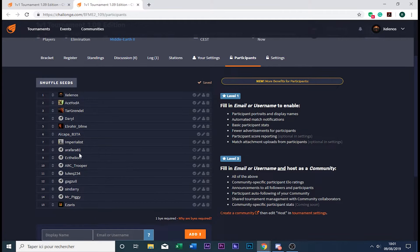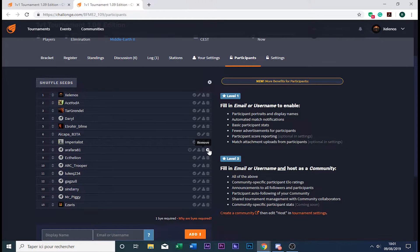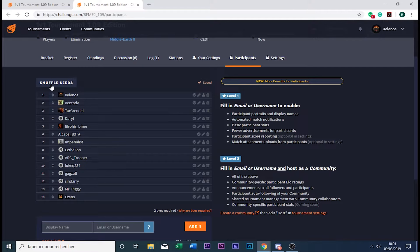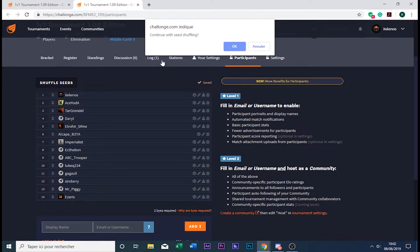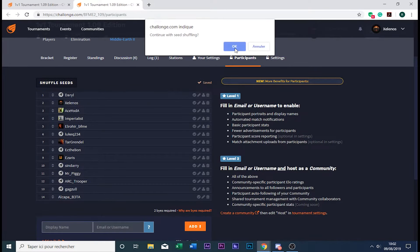There we go. After these three times, there will be no more randomizing the bracket or list of participants, so it will be definitive. So one, yeah, a second...